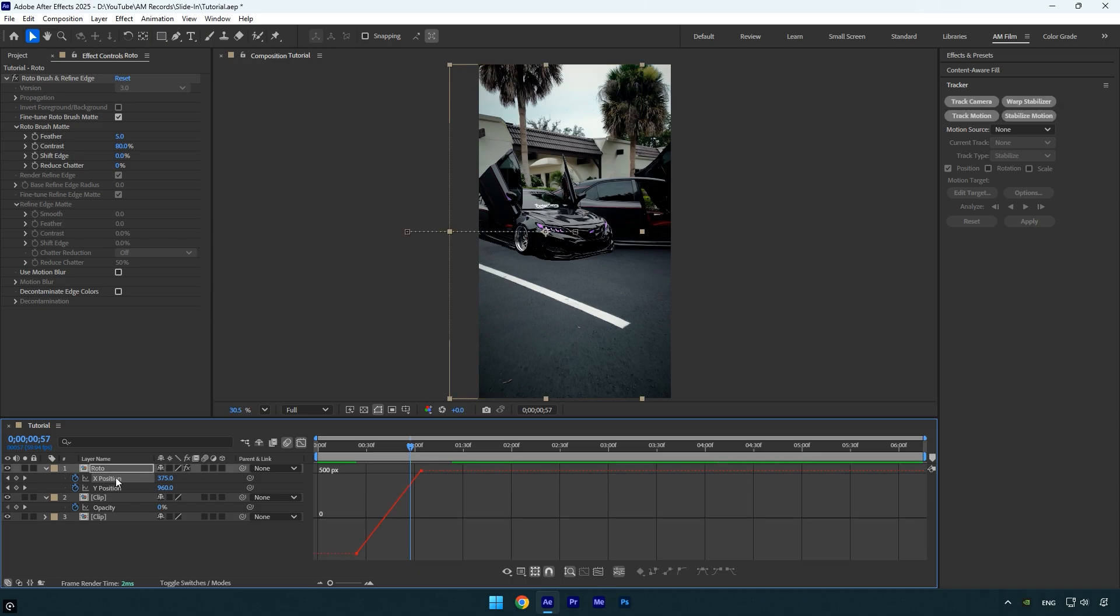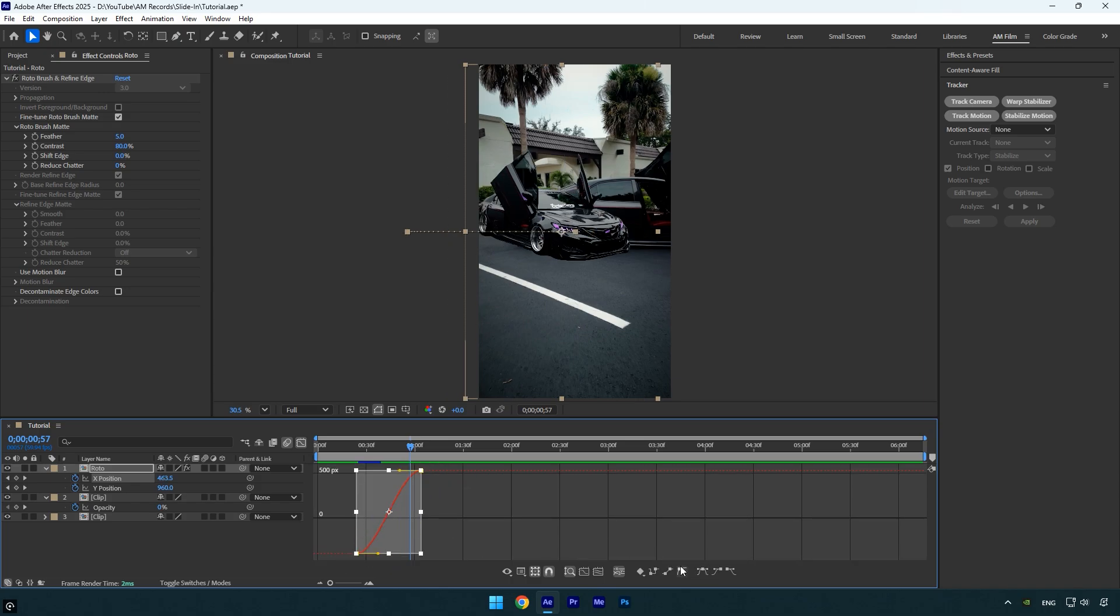If you only animated the X position, make sure to select just the X dimension. If you animated Y, select the Y dimension instead. Now make sure to highlight the X position curve and then click on the Easy Ease icon here. Next, adjust the curve to create a smooth transition.